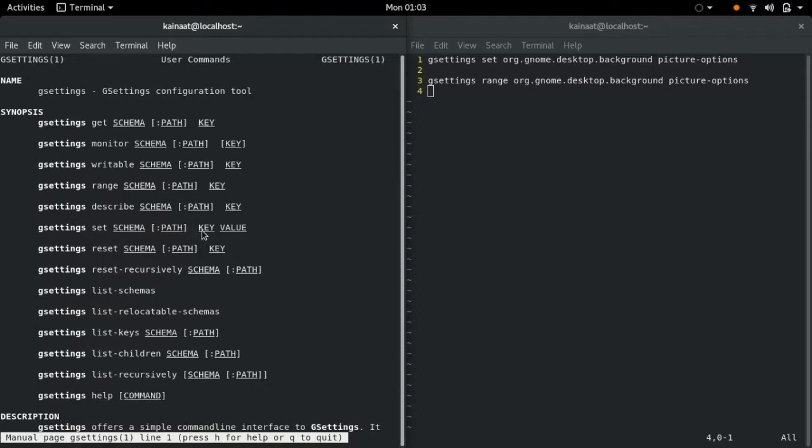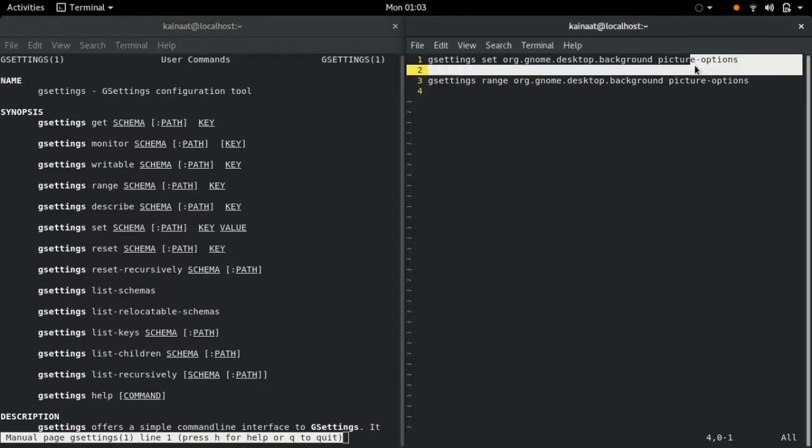The schema we're utilizing is org.gnome.desktop.background, the key is picture-options, and I'm going to provide the value.